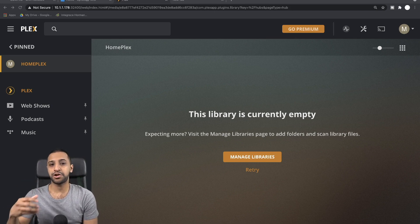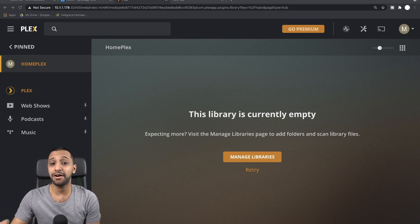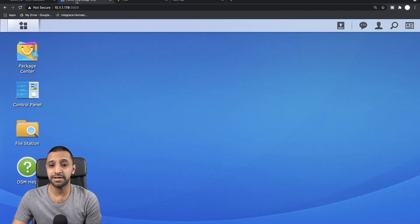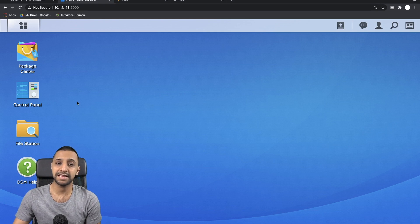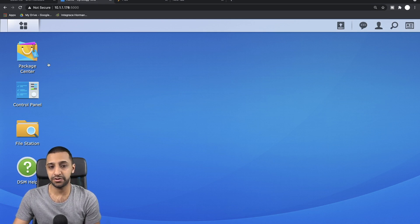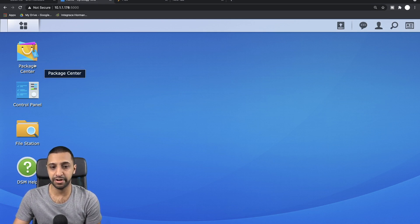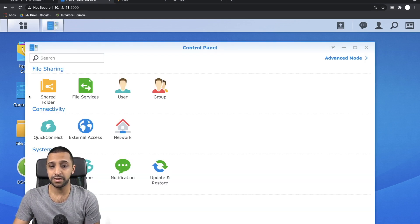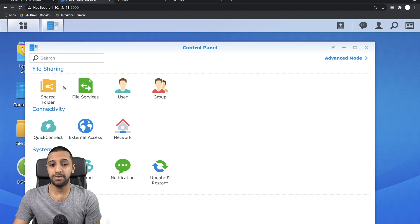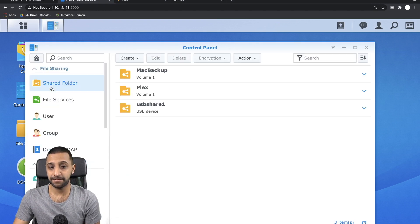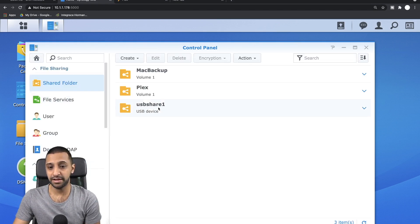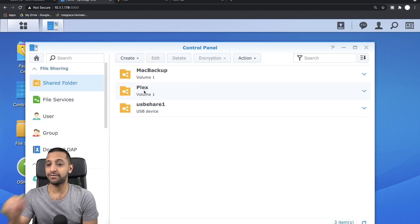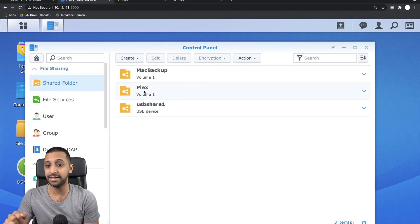Moving on, the first thing I want to show you is obviously the file location. So I'm going to zip back to my Synology NAS. We want to go to Control Panel, Shared Folders, and you can see we have a Plex volume just here.